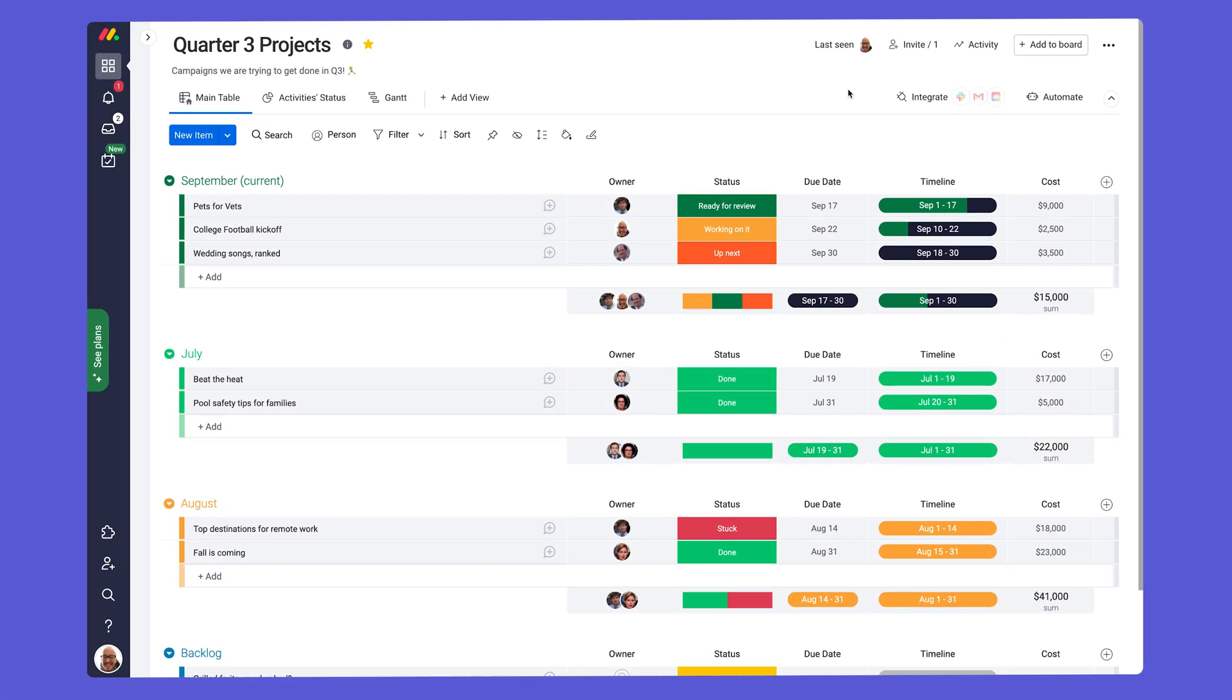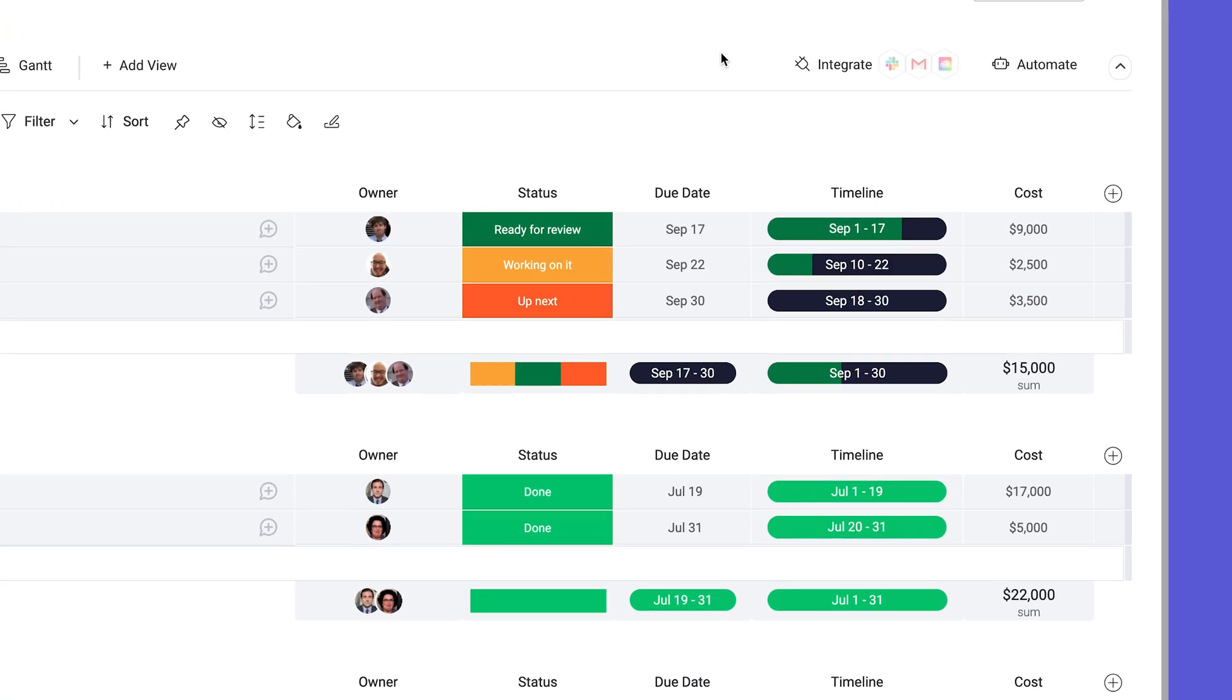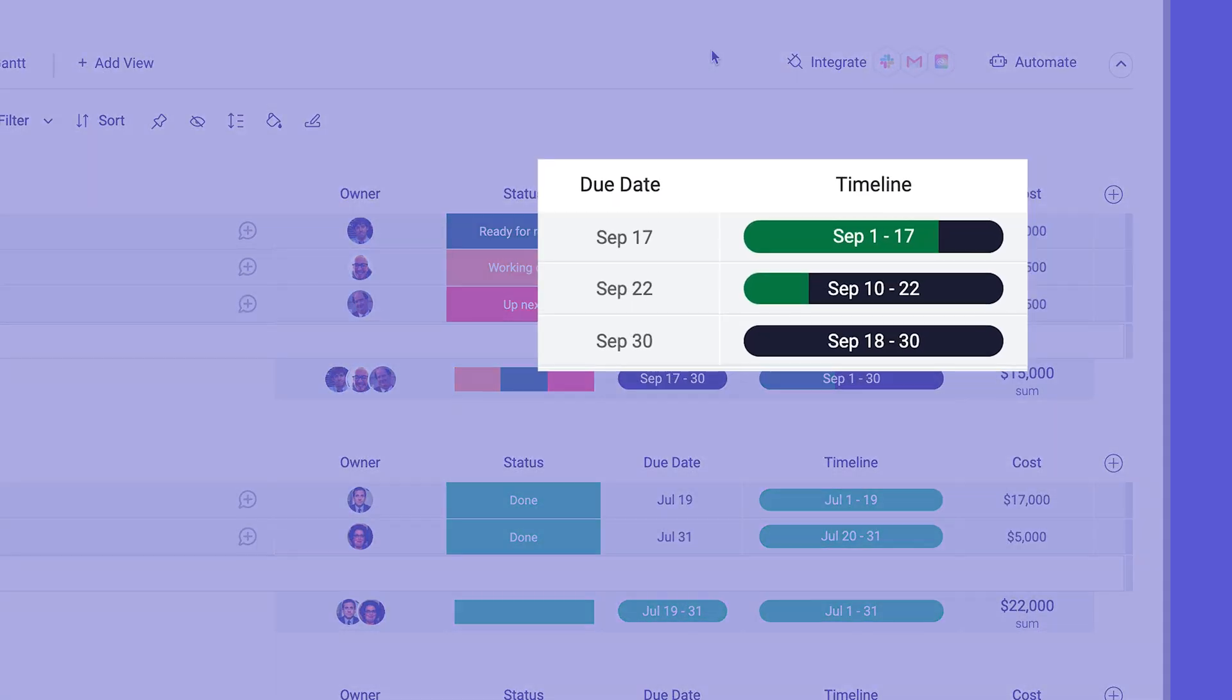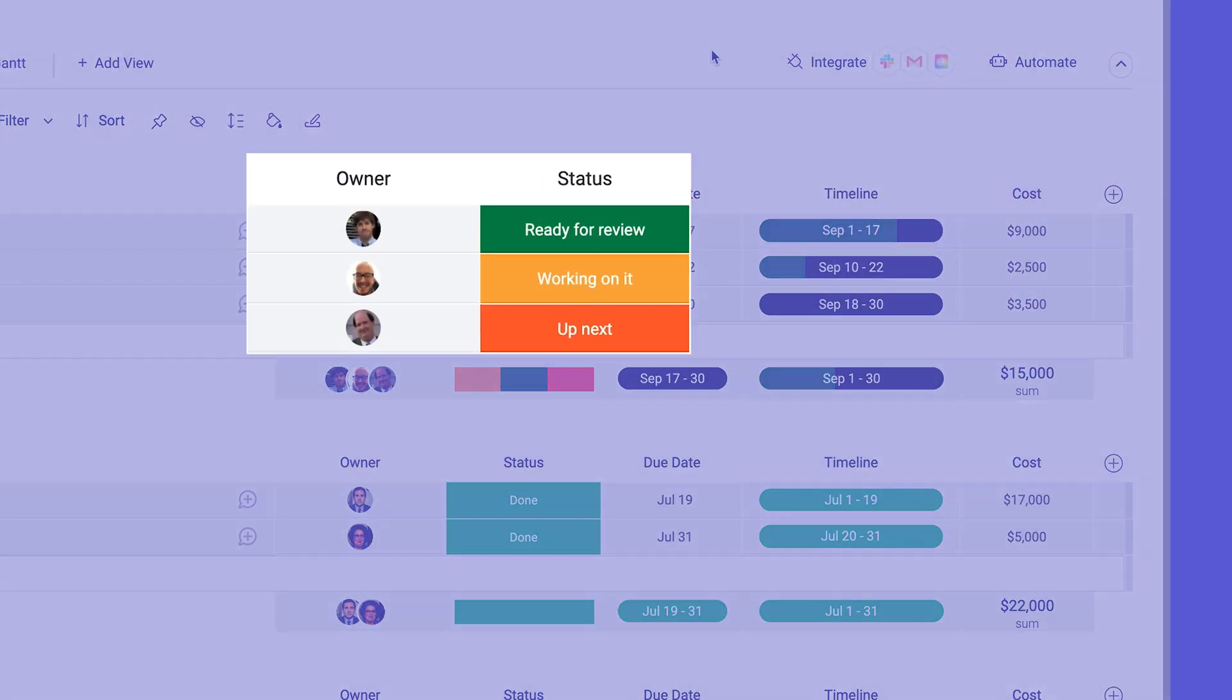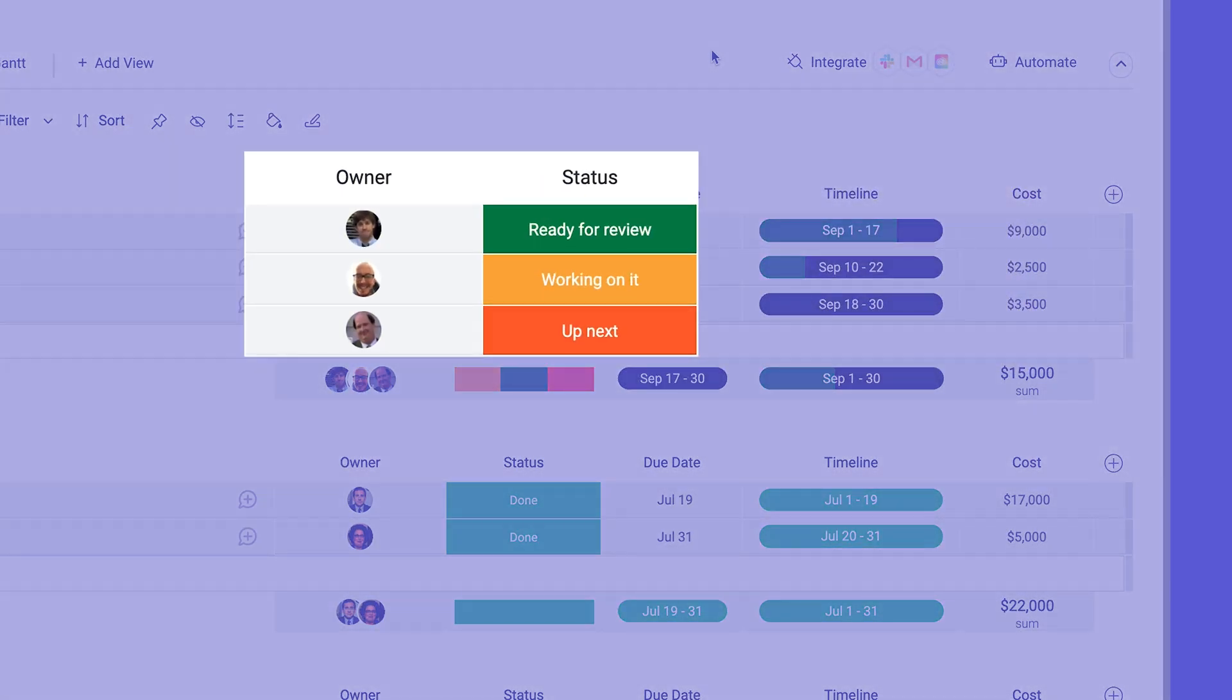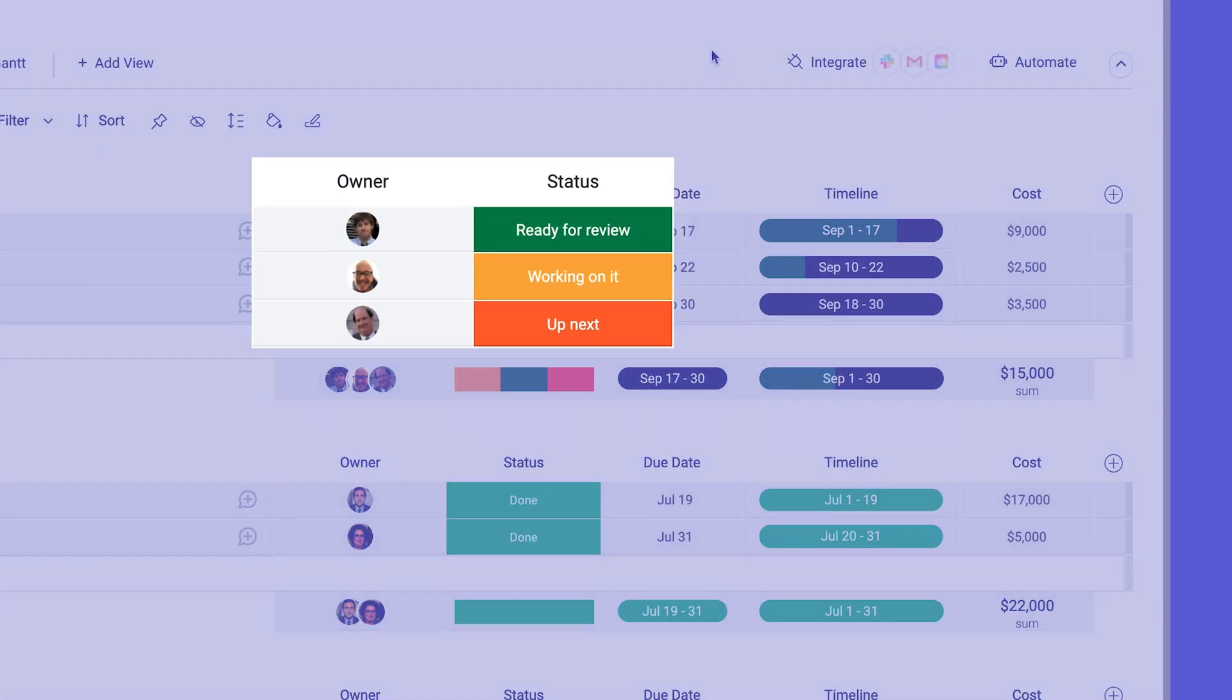Here we have a project board laid out with tasks for the quarter. We've already got date and timeline columns in place to monitor deadlines, as well as status and people columns to track progress.